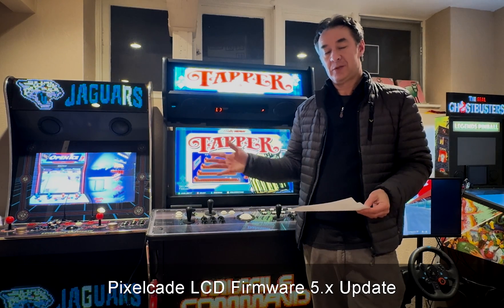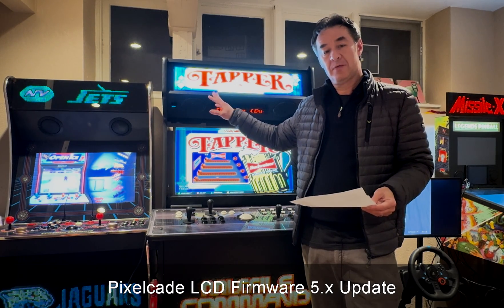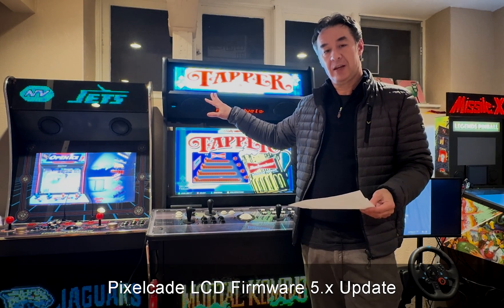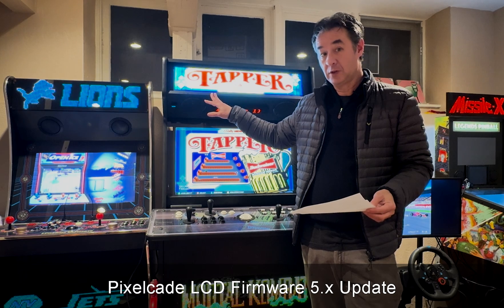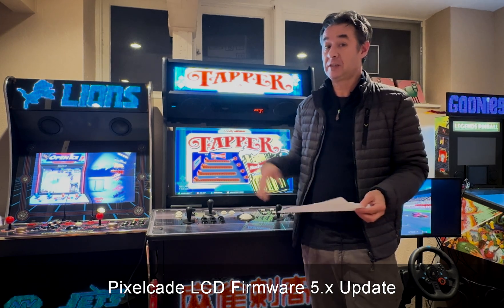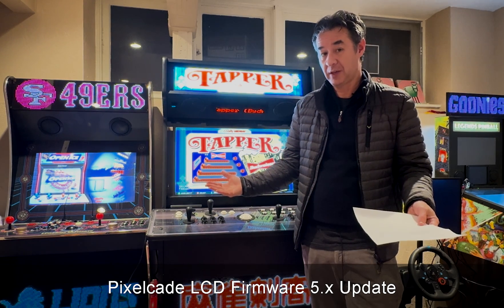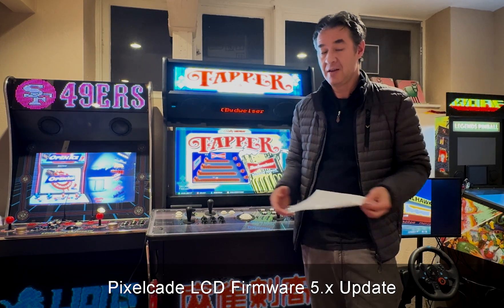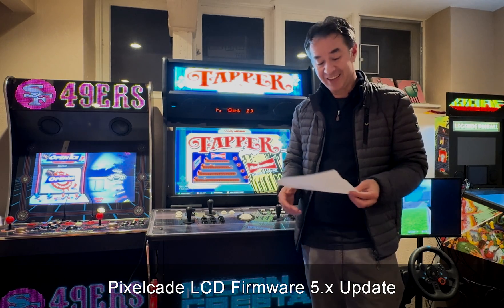Hey guys, as always, thanks for tuning in. I got a really big update for PixelCade LCD users. This is version 5.0 of the firmware. This is actually the biggest update we've ever done on PixelCade LCD. So hope everyone gets it and likes it.